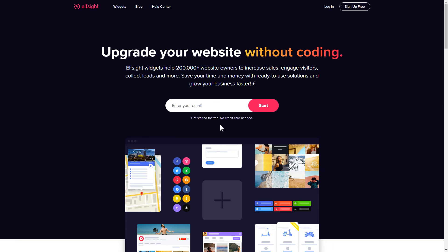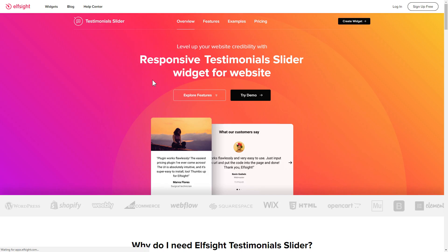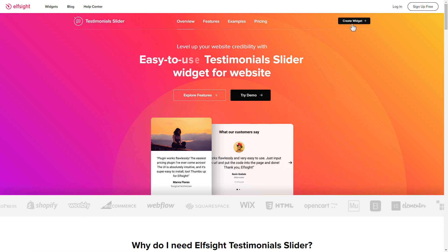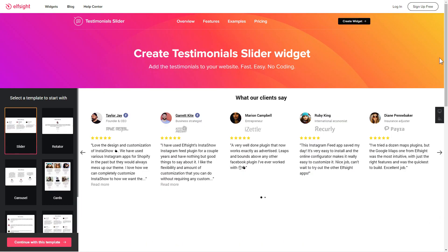First of all, let's go to Elfsight.com and choose the testimonial slider widget in the menu list. Click create widget. You can find the direct link in the video description.